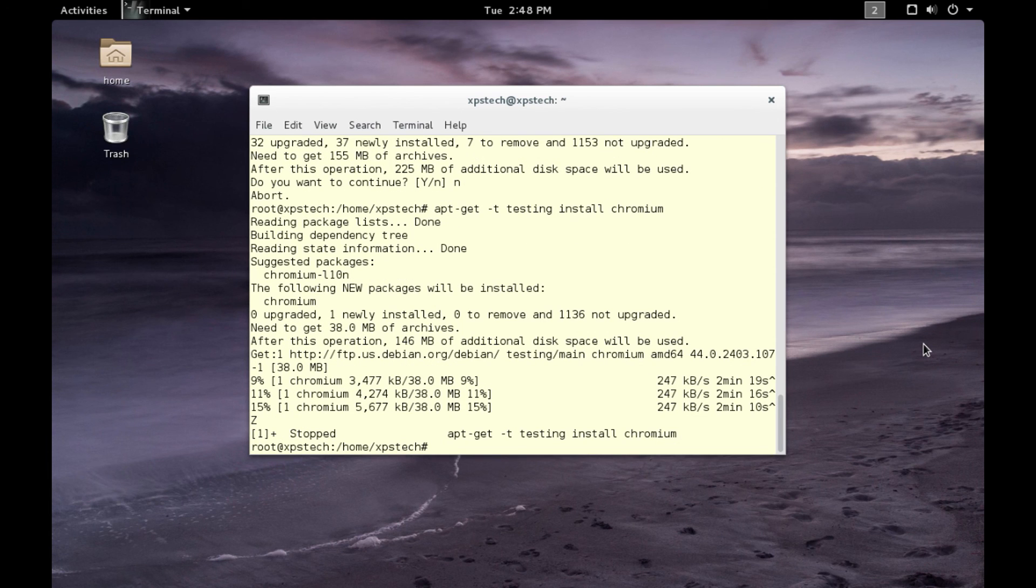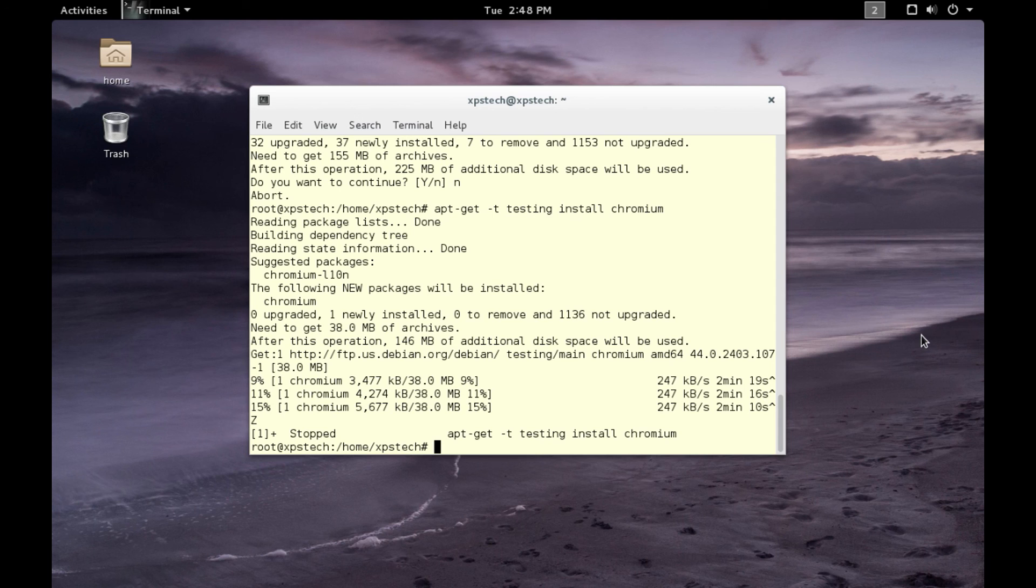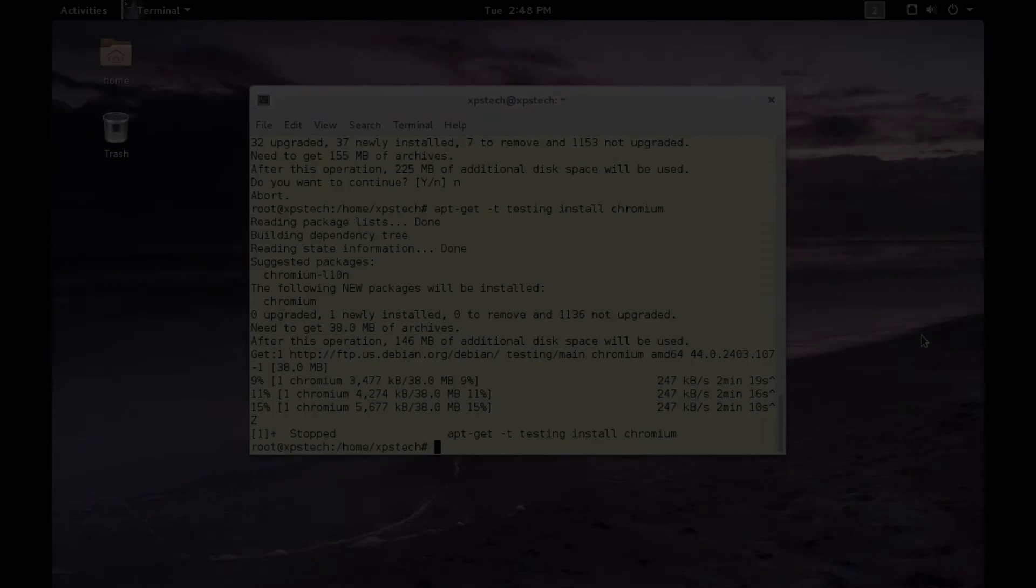All right, so that was all for today. I hope now you're comfortable with the repository, Linux repository, and how to install a package from any Linux repository of your choice. Thank you guys for watching this. A huge shout out to all the subscribers of XPS Tech channel. If you like this video, kindly press the like button. If you have any comments or suggestions, please type that in the comment box. Thank you guys for watching, I'll see you next time.